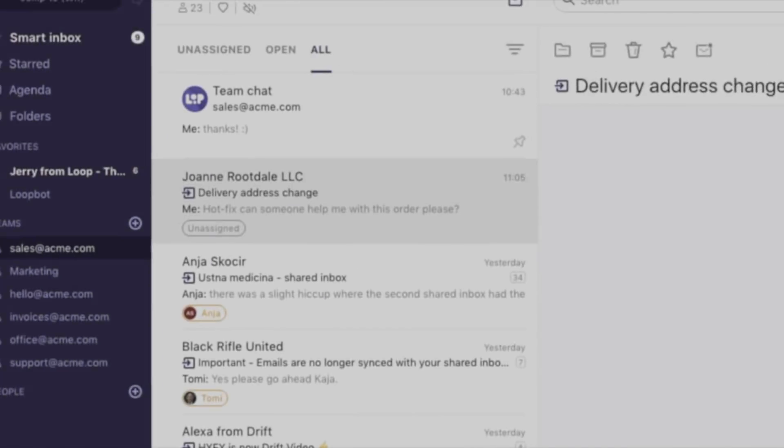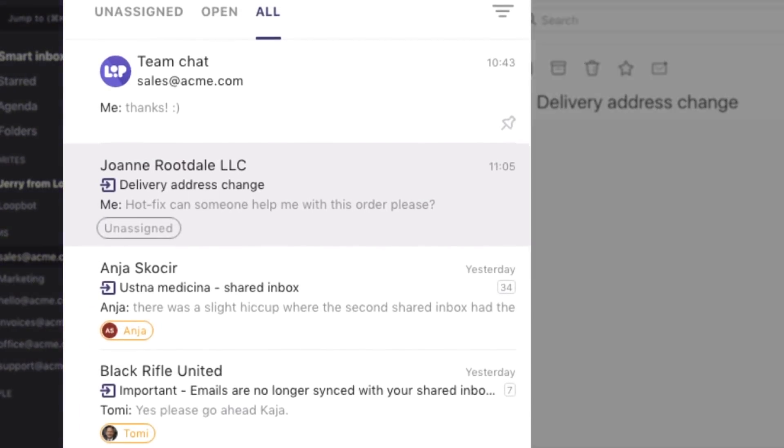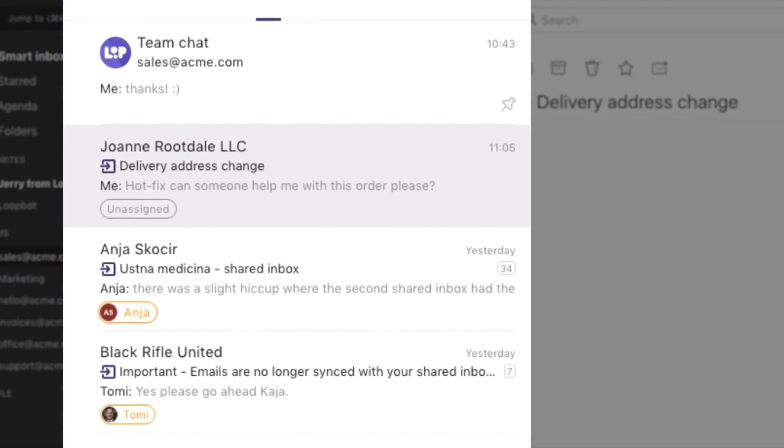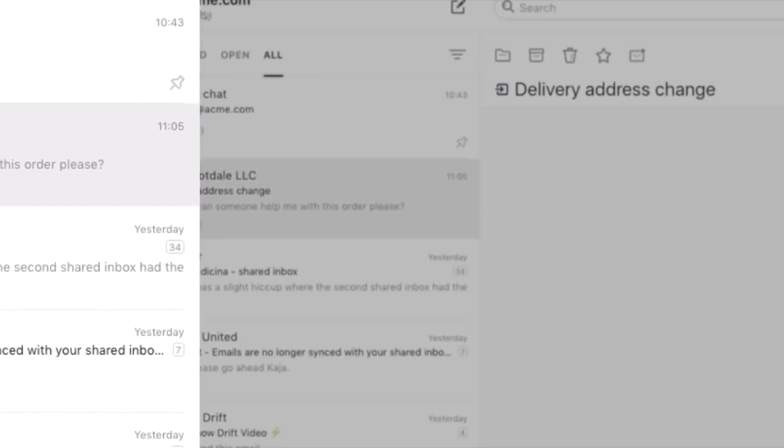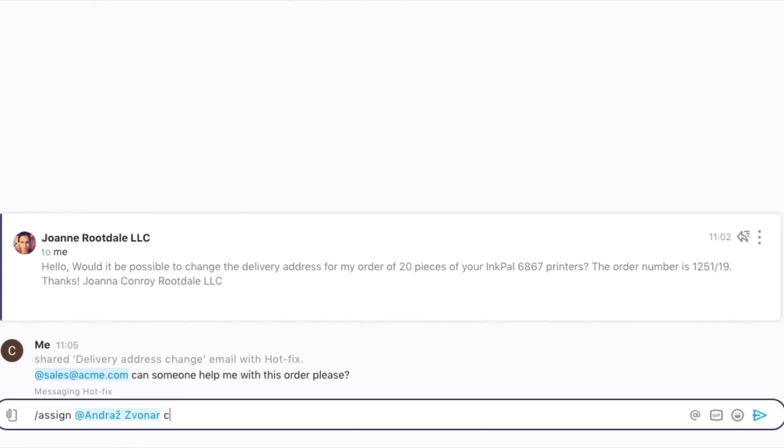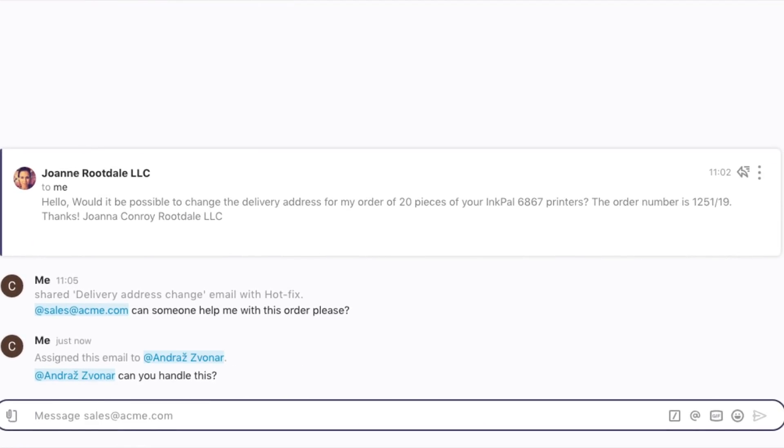Each email can be easily assigned to a person, so you'll always know who's working on what. When an email needs additional discussion, you can simply ask your team for help in a side chat dedicated to each email.